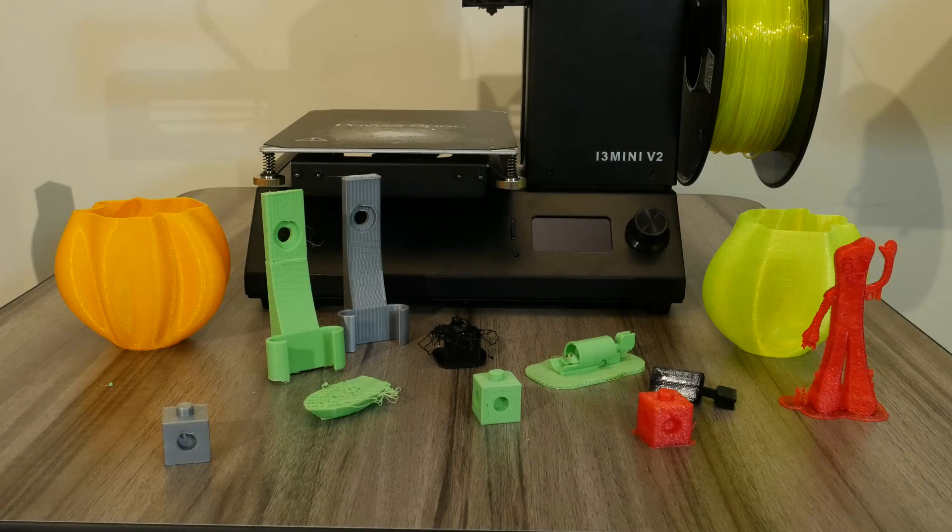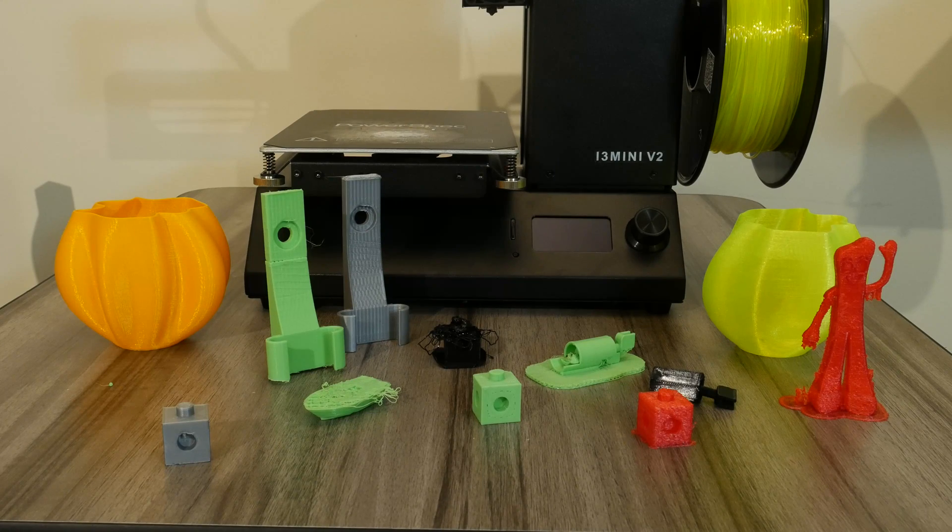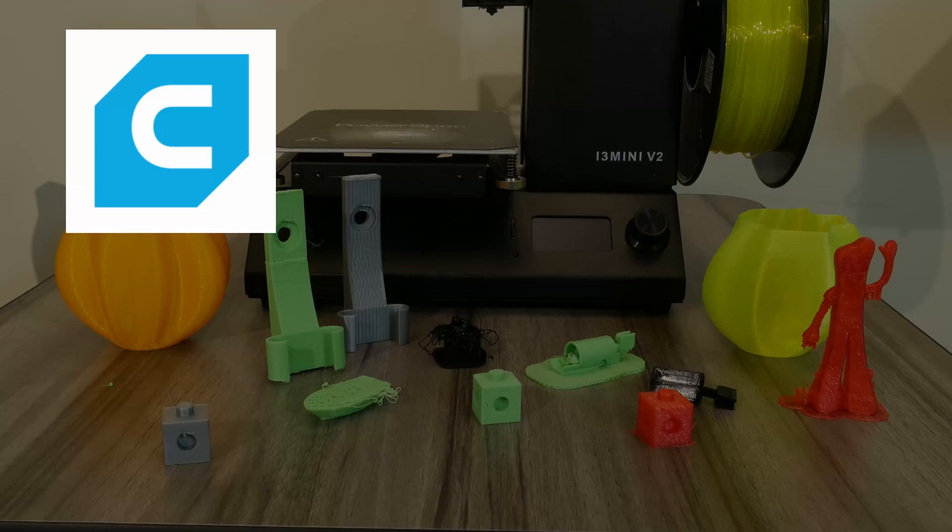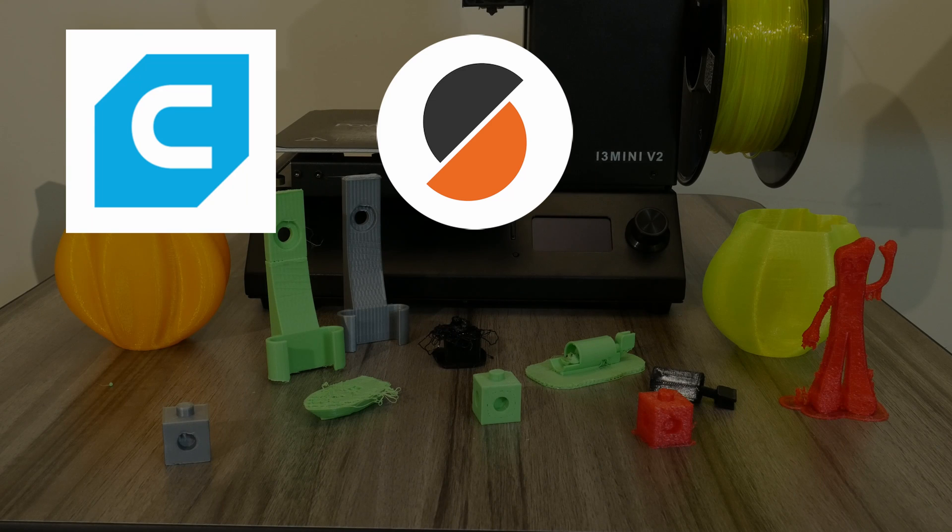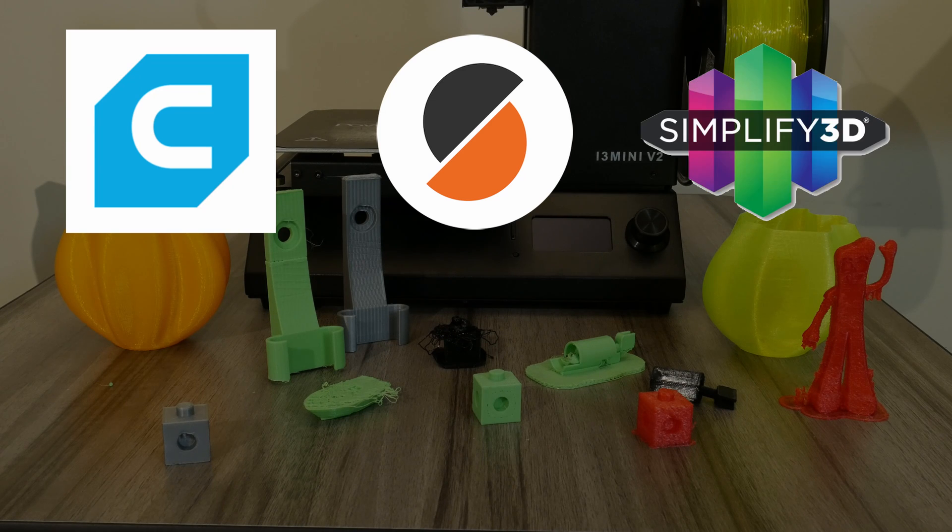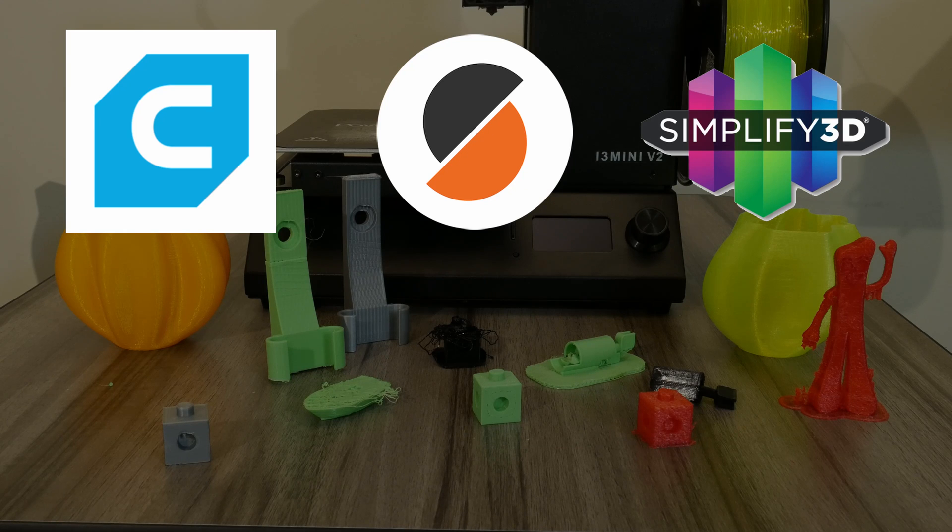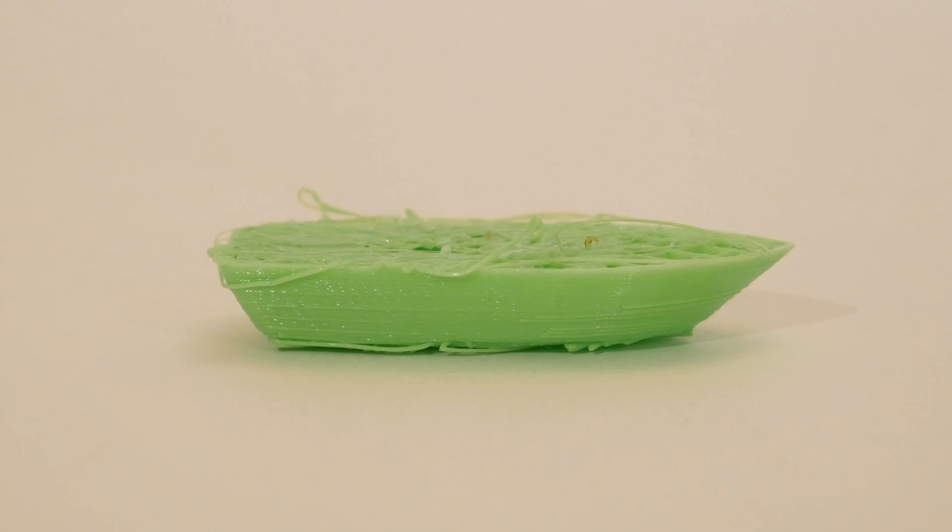I want to go over some of these prints in detail to show you more. Now, I use Cura, Prusa Slicer, and Simplify3D to slice the objects using the same parameters just to see how it works with different slicers.